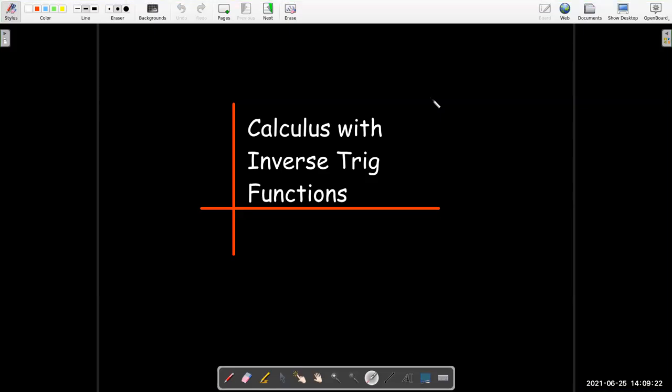In this video we're going to learn to take some derivatives of the inverse trig functions, and then that will allow us to evaluate some new types of integrals.